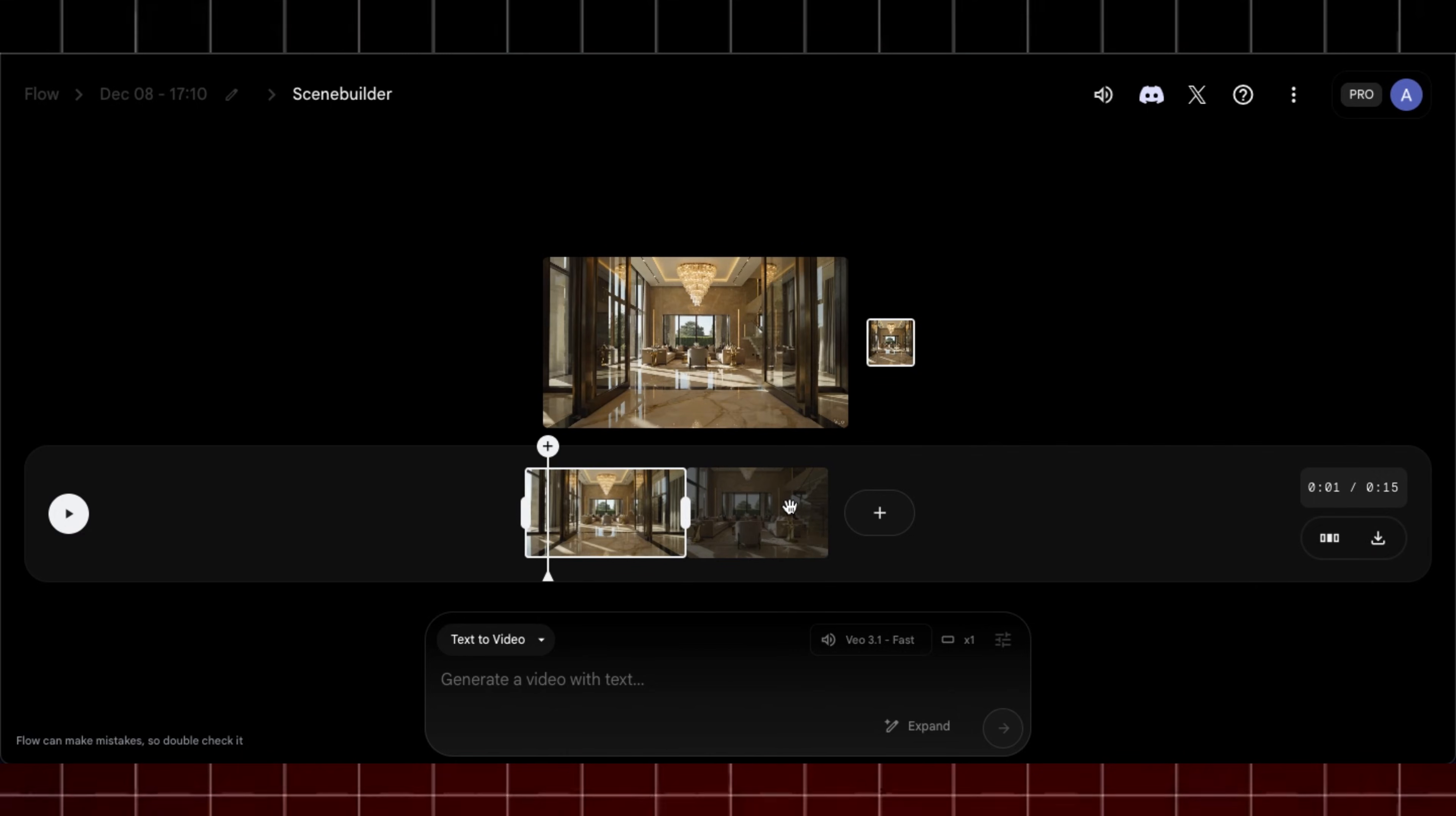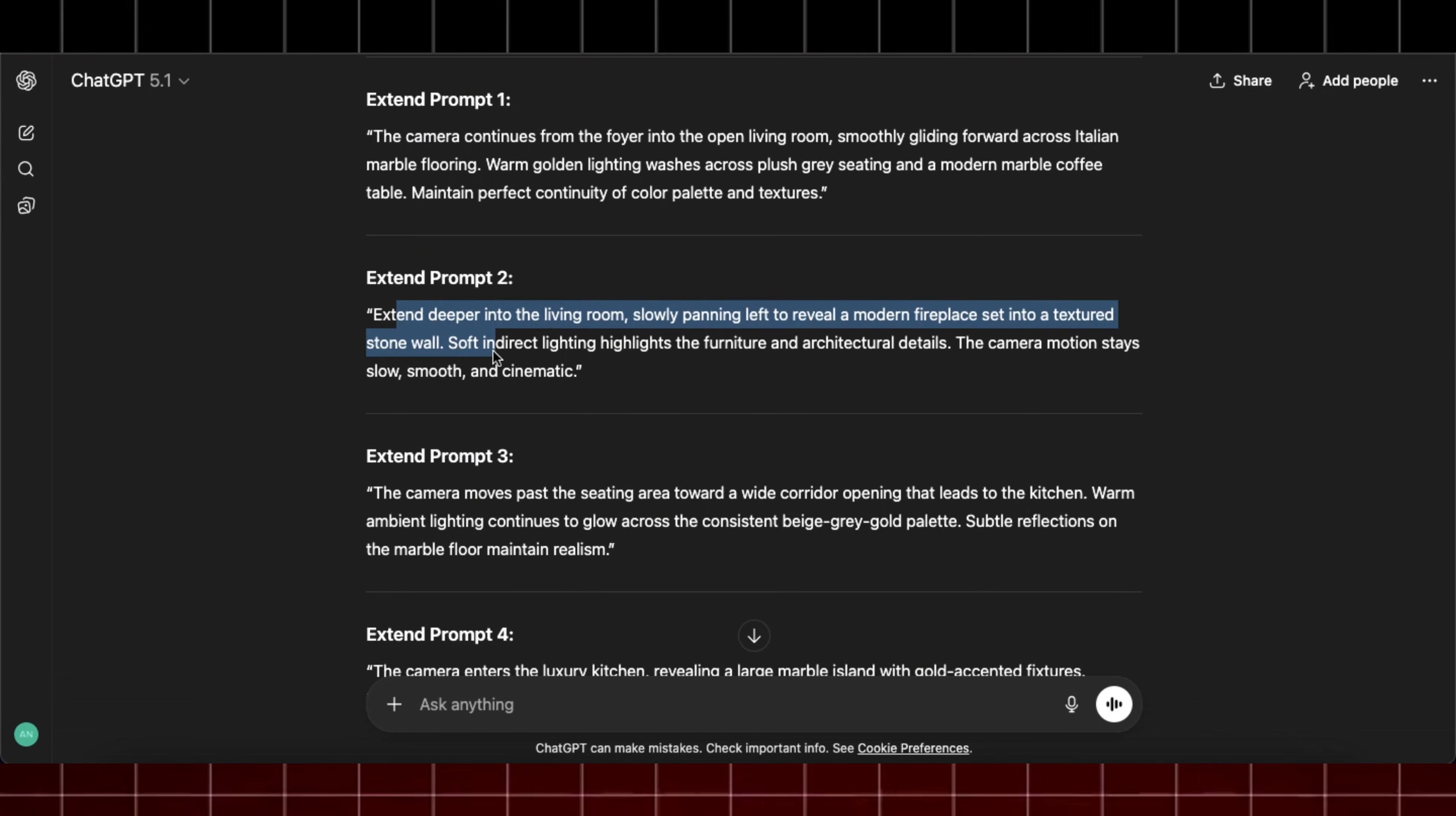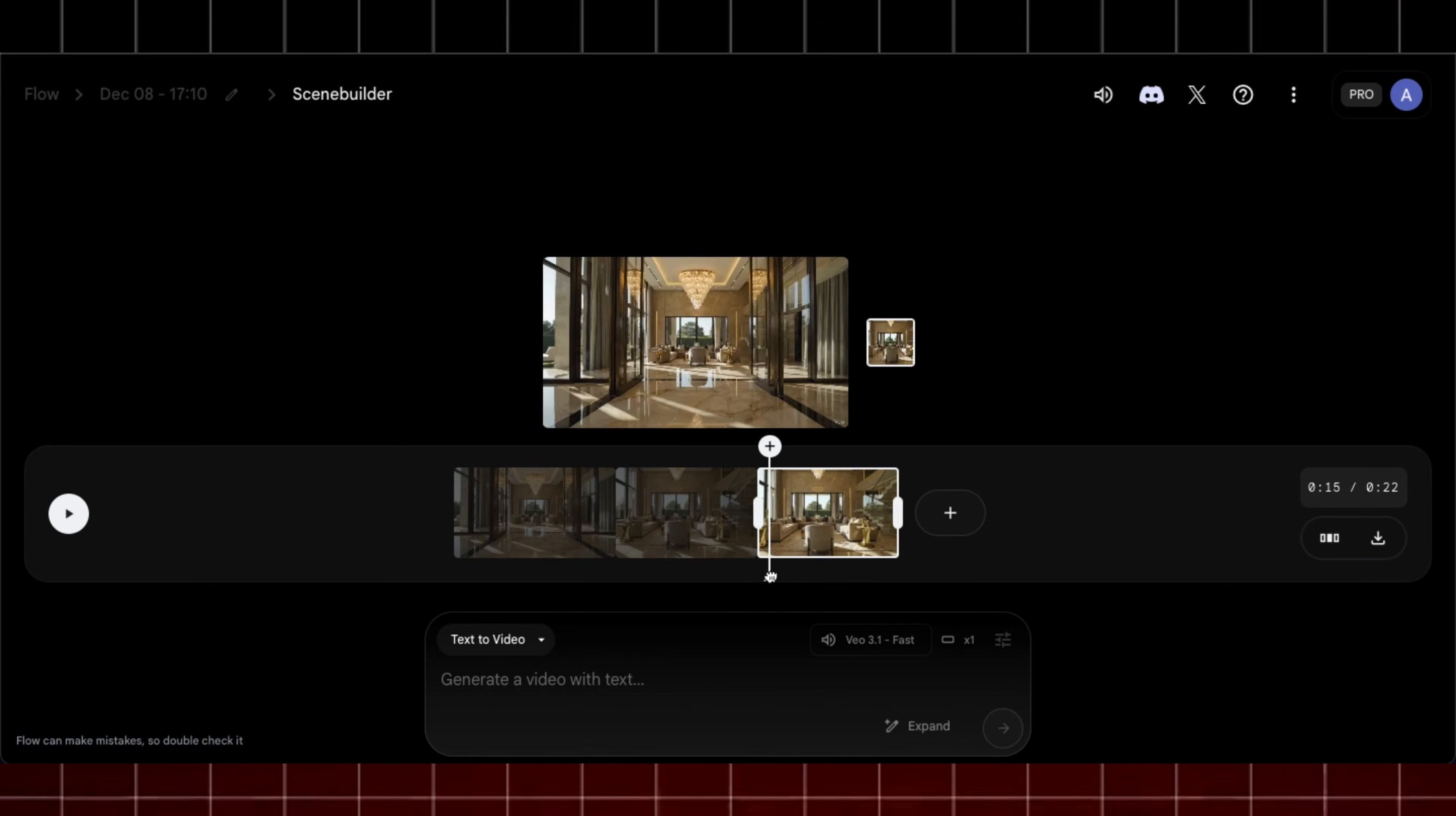Now select this new clip and repeat the same process. Click on the plus icon and then click on this Extend option. Now head back to ChatGPT and copy this second extend prompt and paste it here and hit generate. And it will generate you a newer extended clip for this.